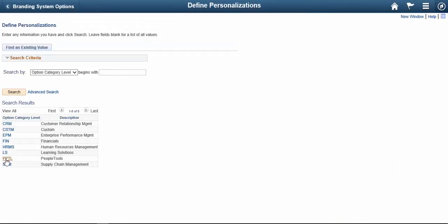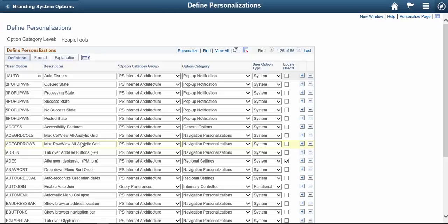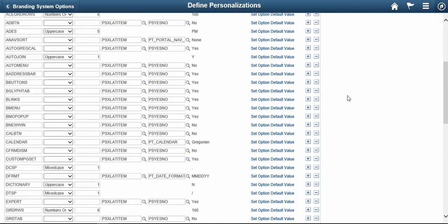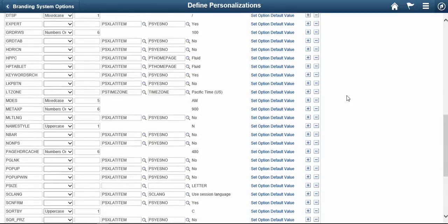Select the PeopleTools. On this page, go to Format tab. Click on View All. Scroll down.